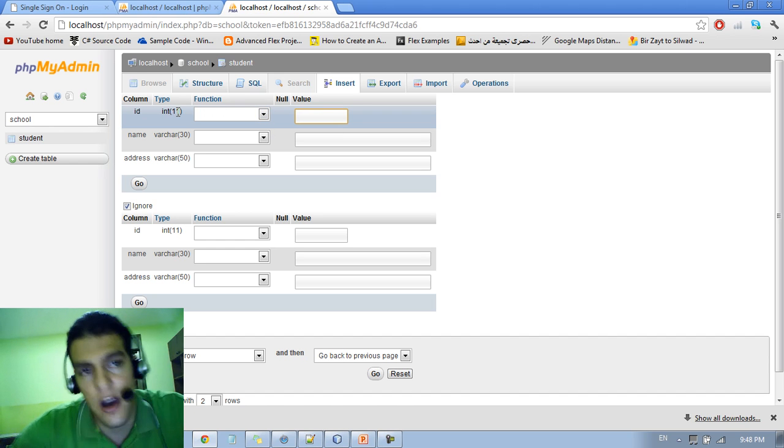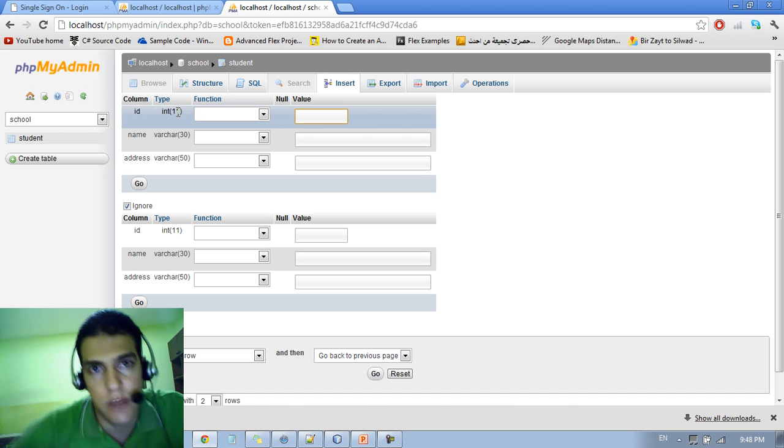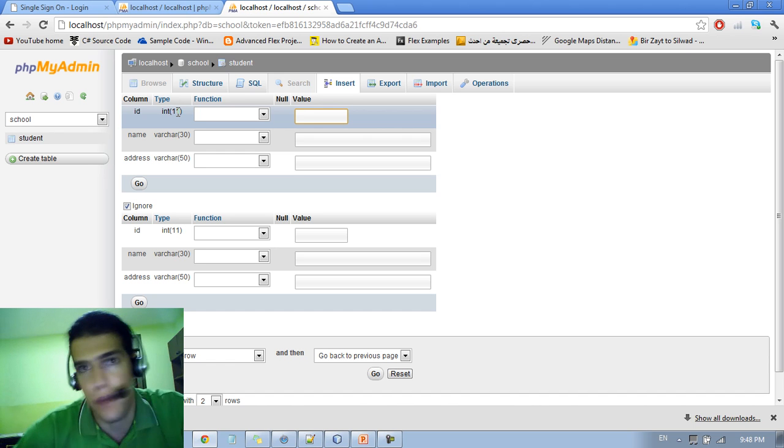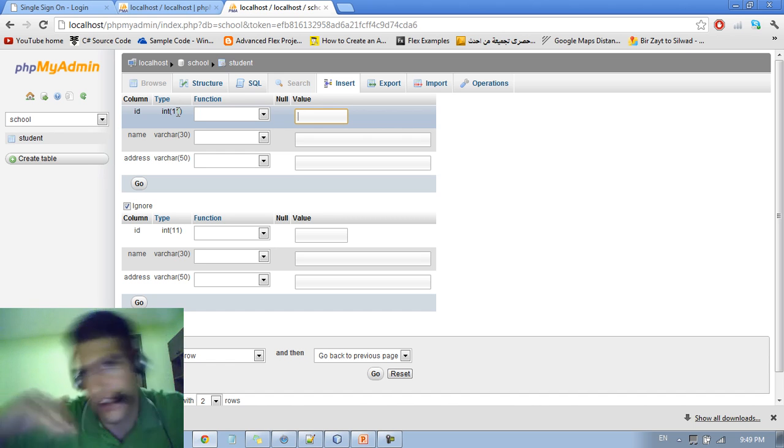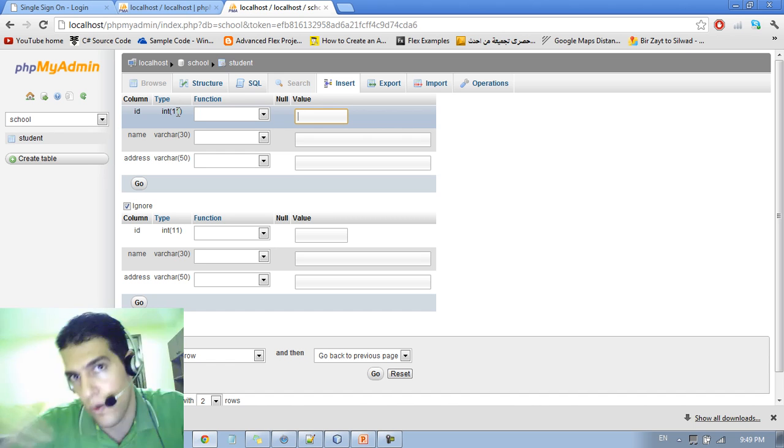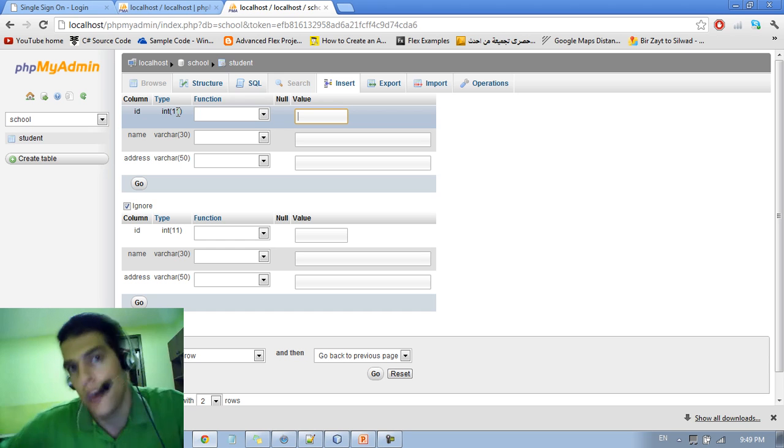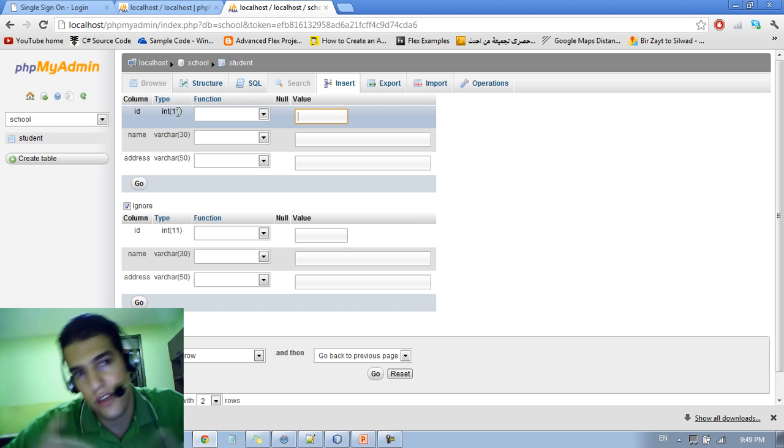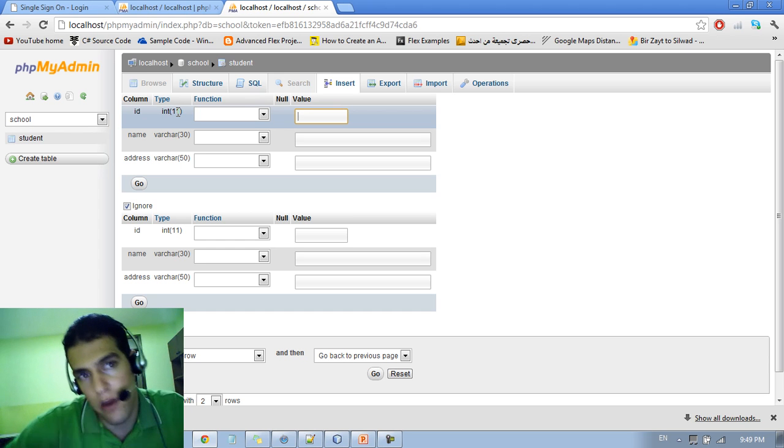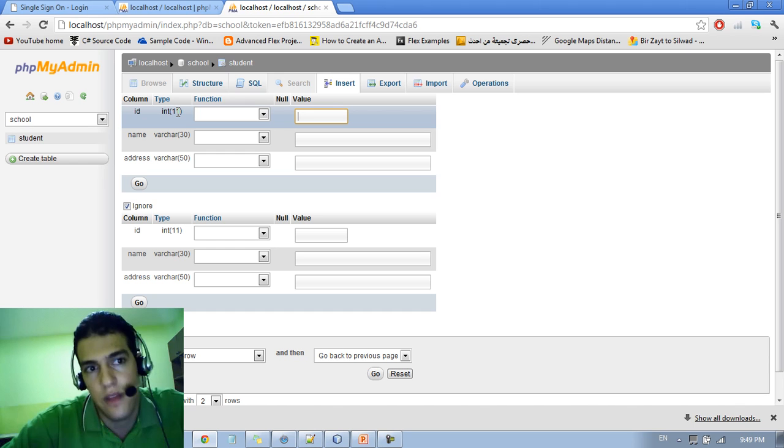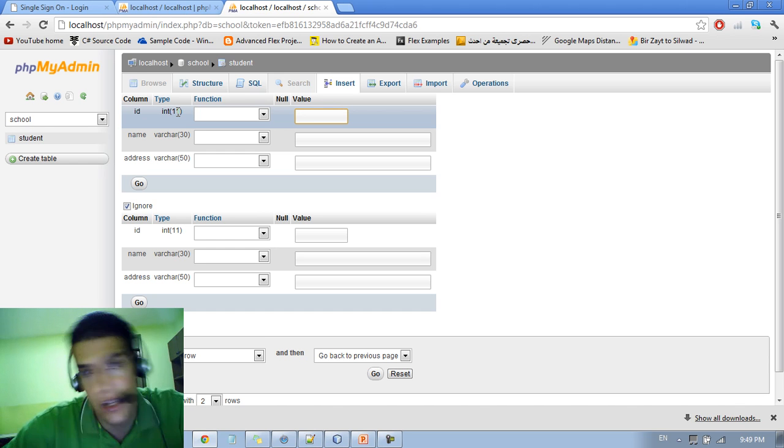So don't touch the id because it's auto increment. It's going to by default start from 1, 2, 3. So there is no need to play with id. You just focus on the name and address.